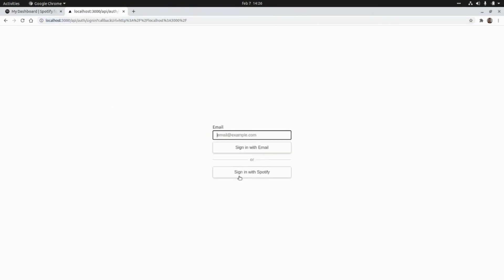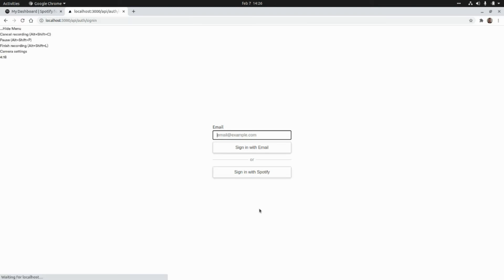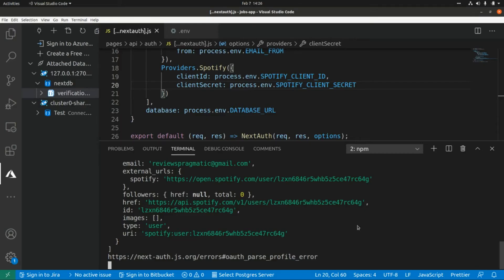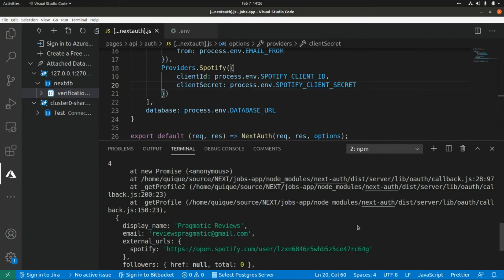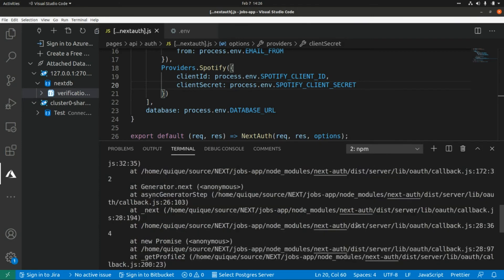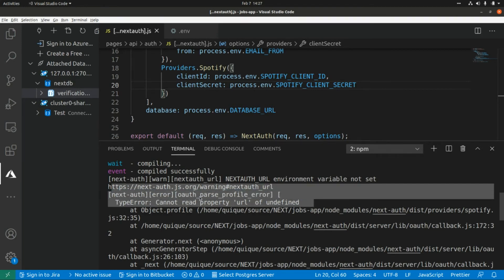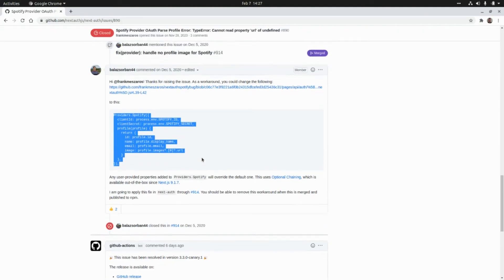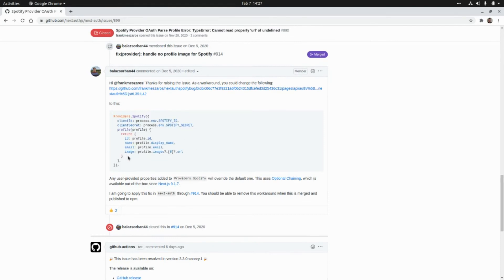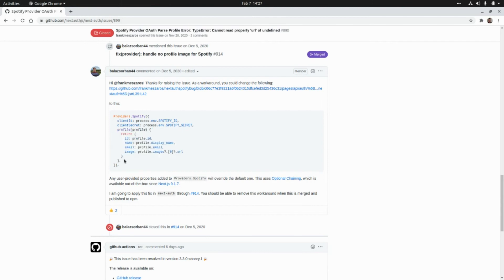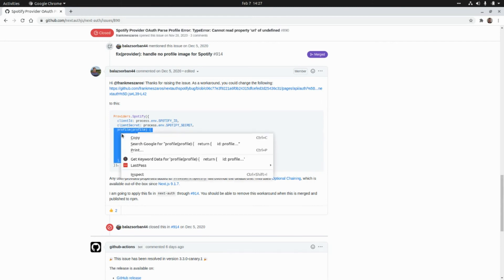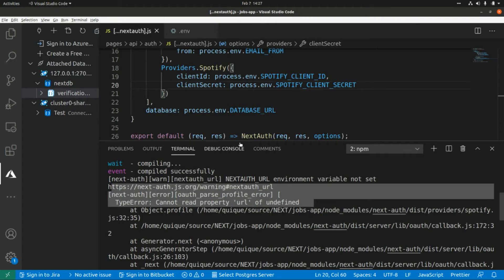And I'm going to get an error that is basically OAuth profile error: cannot read property URL of undefined. The fix that I found for this issue is here, so basically we need to add this method to map the profile. I'm going to grab this and paste it here.